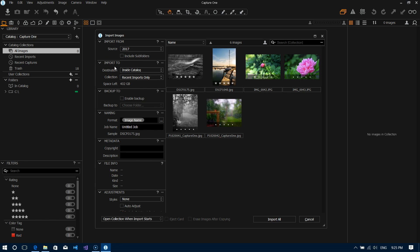The next option is import to and this is an interesting one. So there's a couple different things you can do here. So you can import either inside the catalog or within the current location. So let's go over what that means.